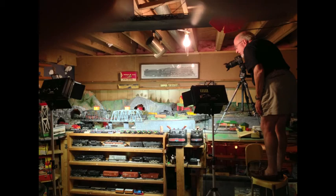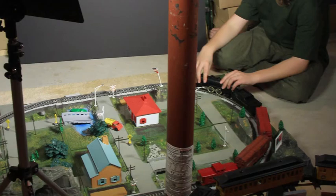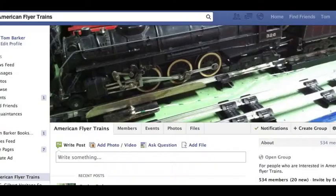And then, filming the Santa Fe Chief and the 302 Atlantic. Here are my grandsons, setting up on the all-aboard set.